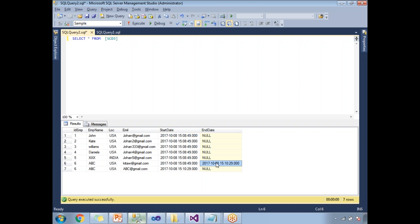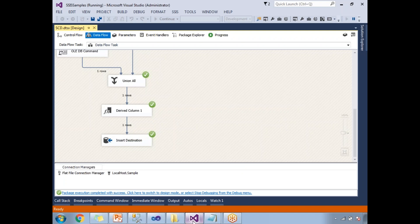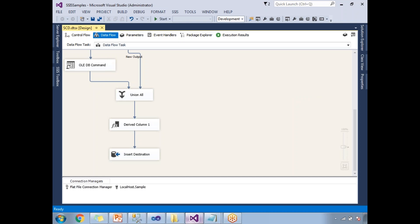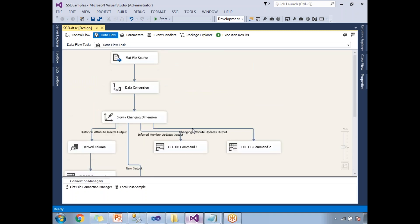In all real-time scenarios we go with SCD type 2 only. SCD type 1 is a very rare scenario — use it when you need to update an old record with a new value. If you don't want to lose the old value, you have to go with SCD type 2. The fixed attribute behavior is such that if change happens in that column, the package will fail. This is how you work with Slowly Changing Dimensions in SSIS — SCD type 2 is very important. Thank you for watching — please subscribe and watch our videos.